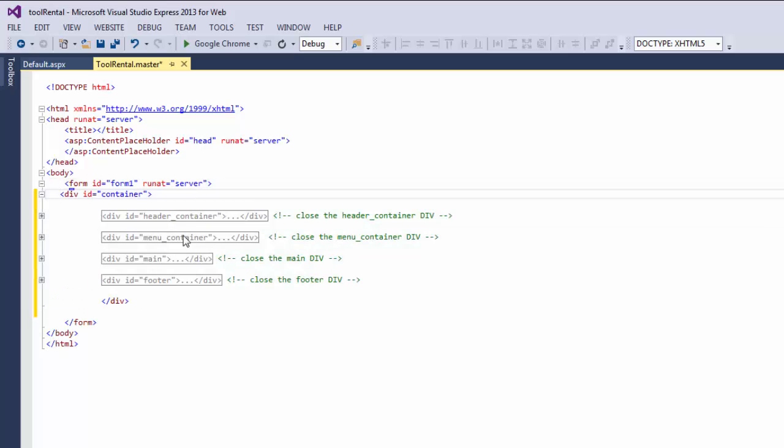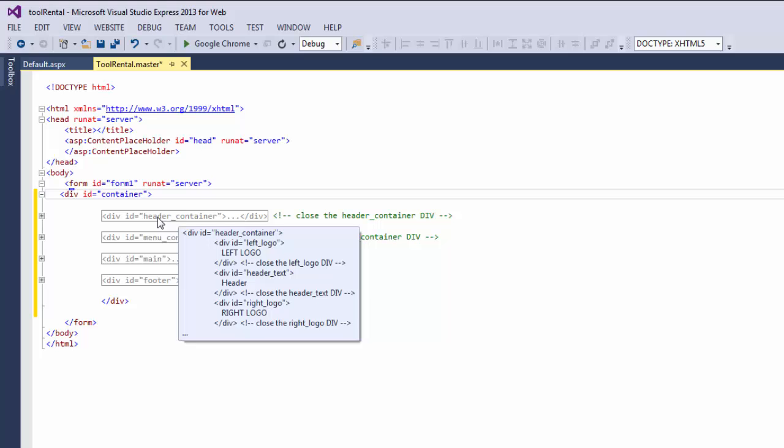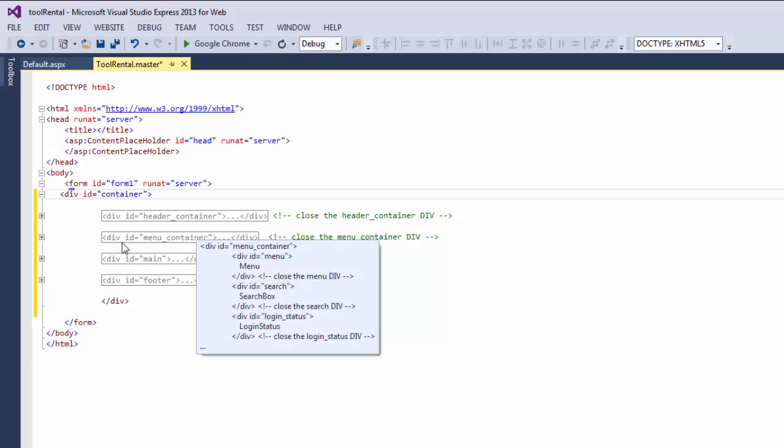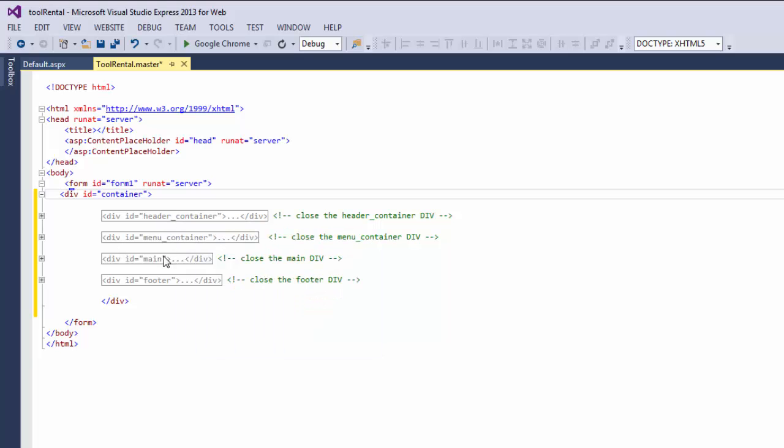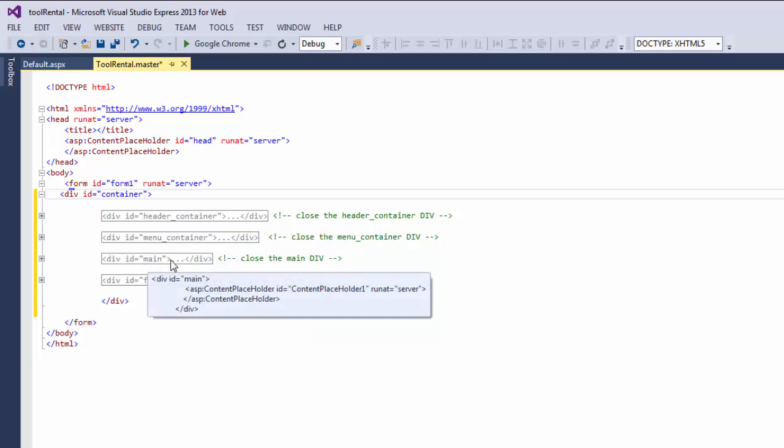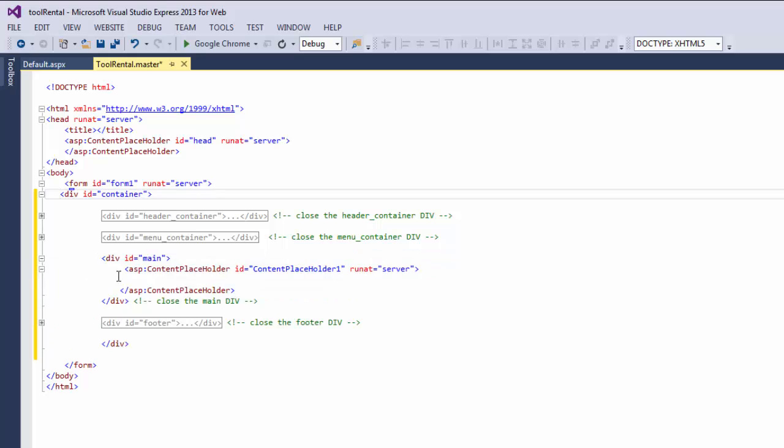So inside of my container div, I have a header container, I have a menu container, I've got the main, and I've got the footer. And inside of main is my content placeholder 1. So this is where all the dynamic content from all the different pages will go.